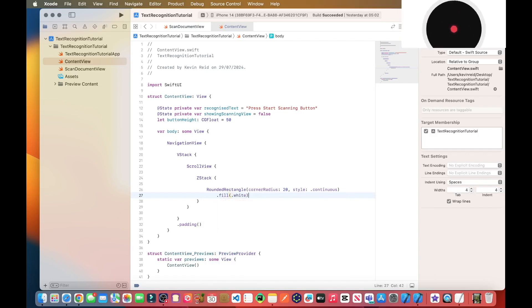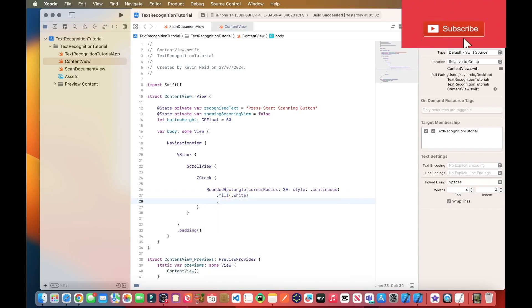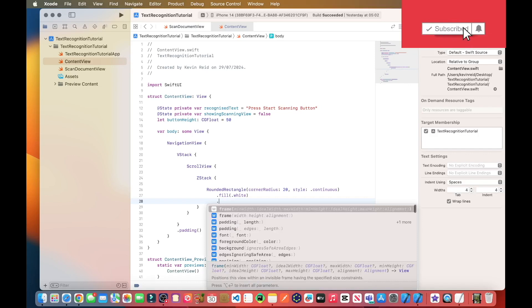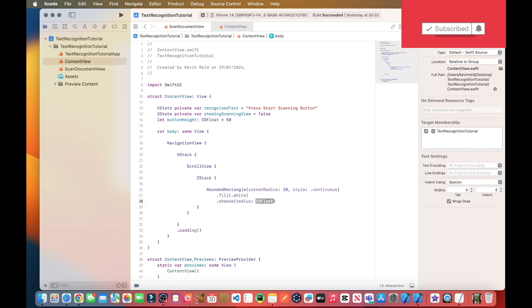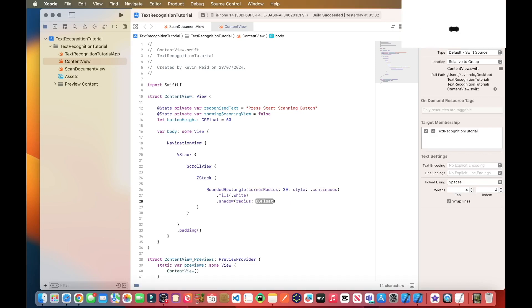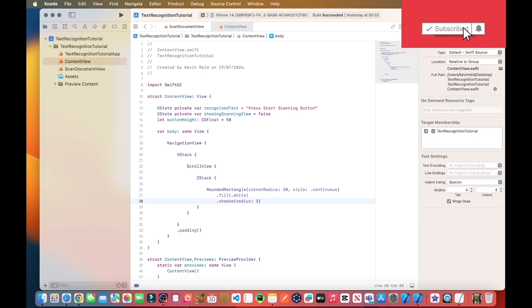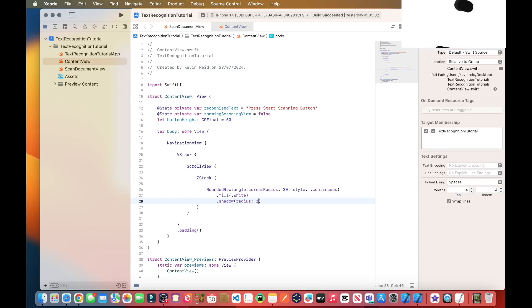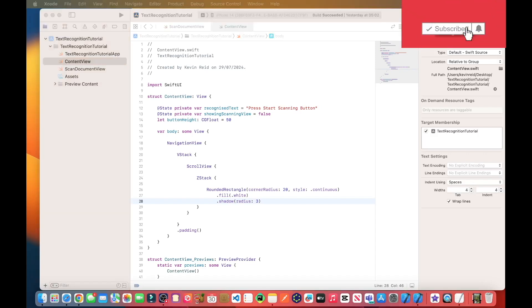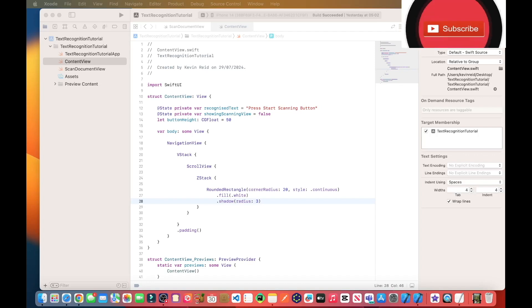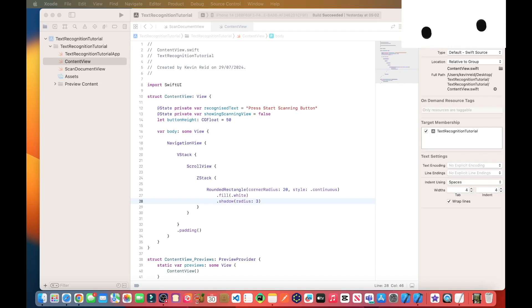Color white, dot shadow, radius 3. So what we're doing here, we're displaying a rounded rectangle with a shadow contained within the recognized text.